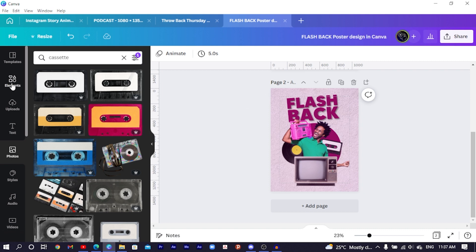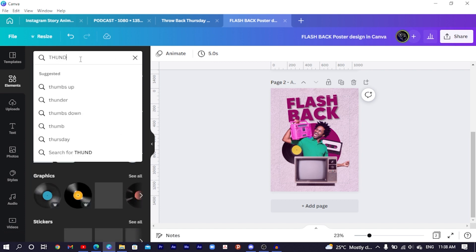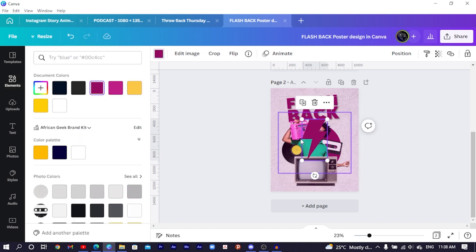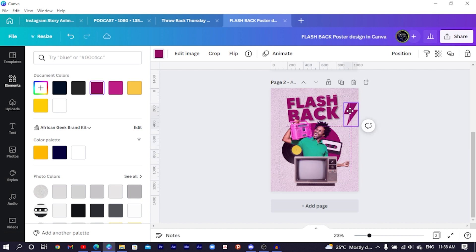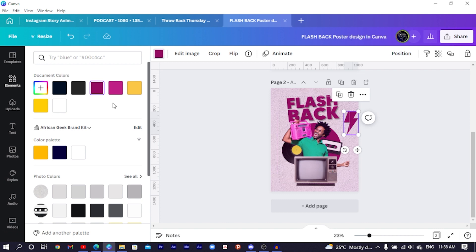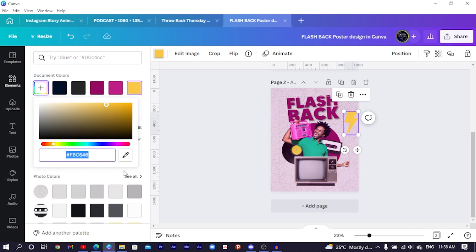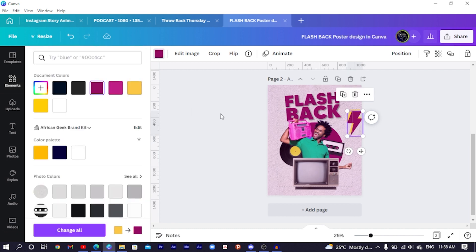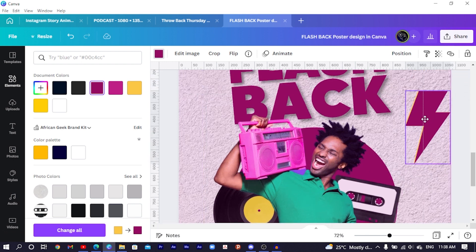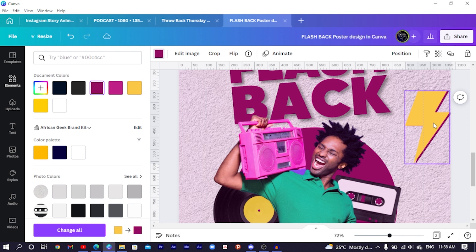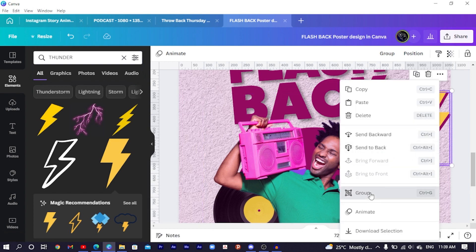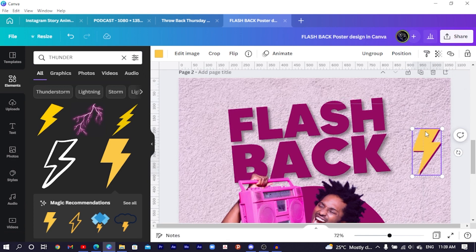Come to Elements and search for 'tender' to find lightning strike shapes. Select one, set the color to yellow — the color code is FBC646. Duplicate it, change the duplicate's color to purple, increase its size, position it on top of the first, and send it to the back. Move it slightly so both colors are visible, then group the two together.